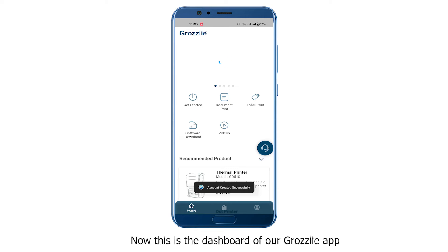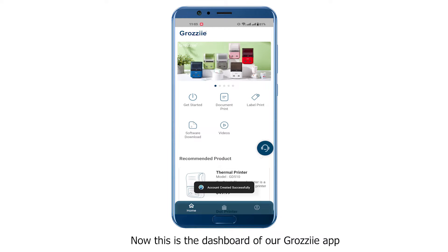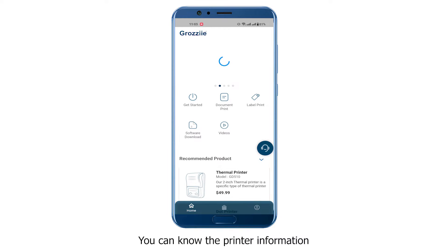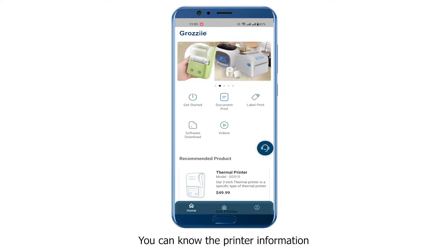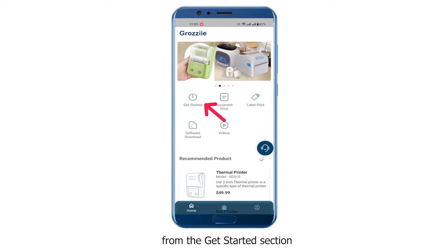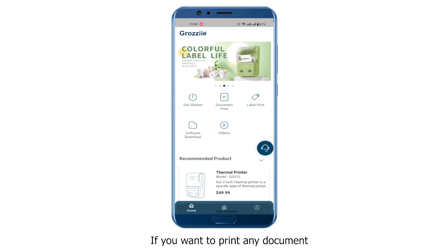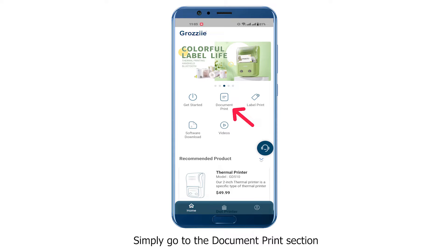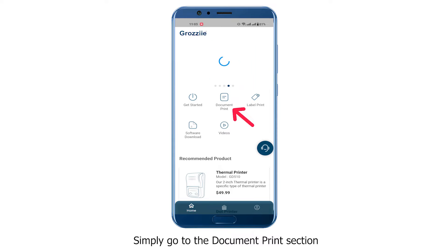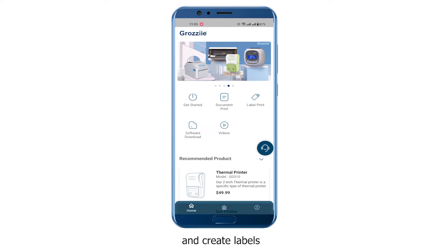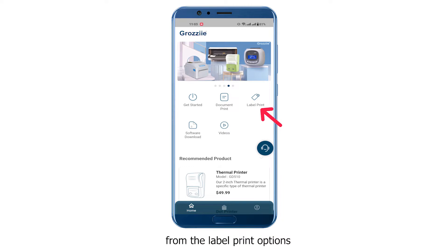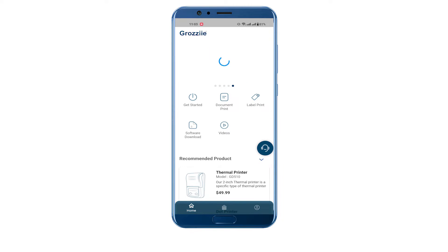Now this is the dashboard of our Grazi app. You can find printer information from the Get Started section. If you want to print any document or picture, simply go to the Document Print section, and create labels according to your needs from the Label Print options.